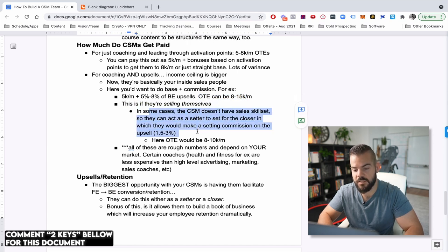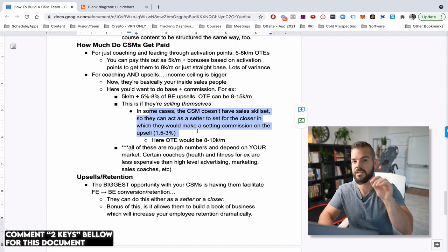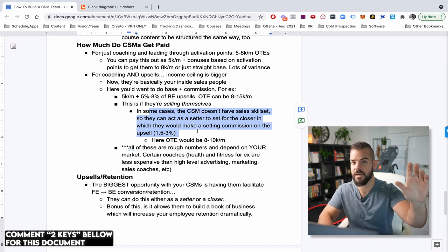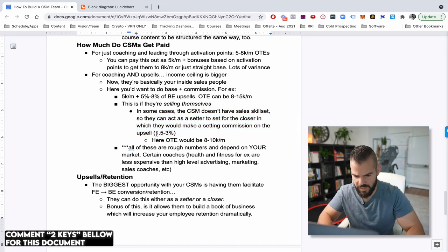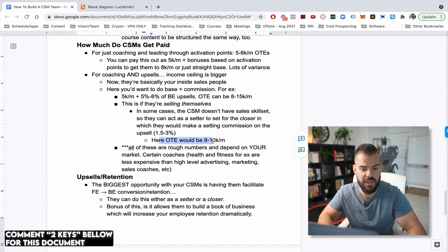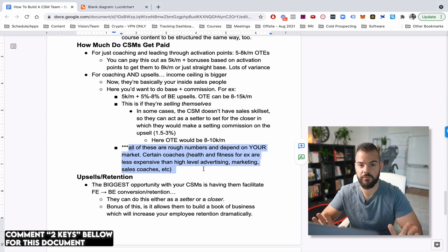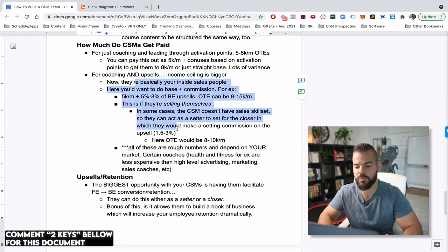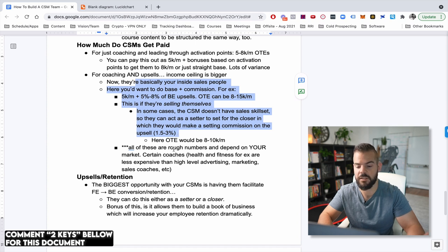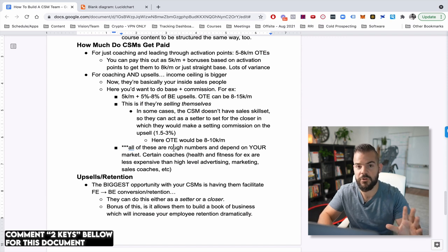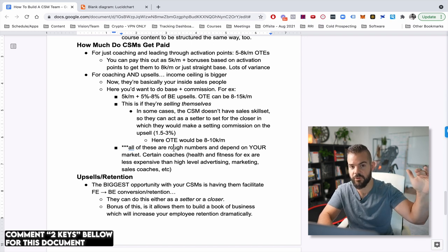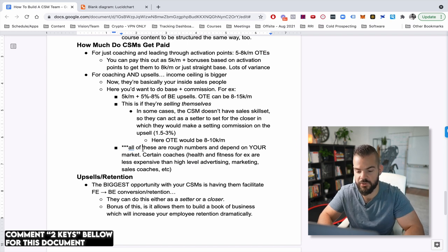And this is if they're selling themselves. Now, in some cases, the CSM doesn't have the sales skillset. So while they might not actually be closing the person, what they can really act like is a setter to set the client for the account executive, the closer, what have you. And then the closer can reclose them into the backend. And in that example, you could do anywhere from one to 3% and the on track earnings is maybe eight to 10 K a month. Now, all of these numbers here totally depend on your market. So I wouldn't get super hung up in terms of these example figures that I'm giving you, these are the stuff that we've used in our business successfully, but we're different from everybody else. And your company is also different from everybody else.